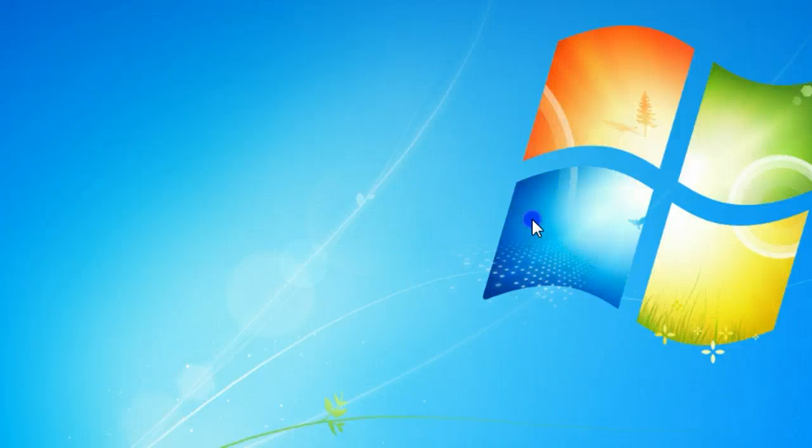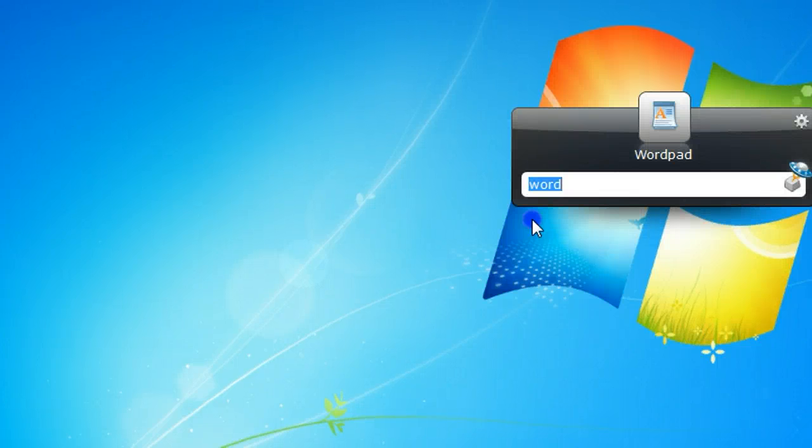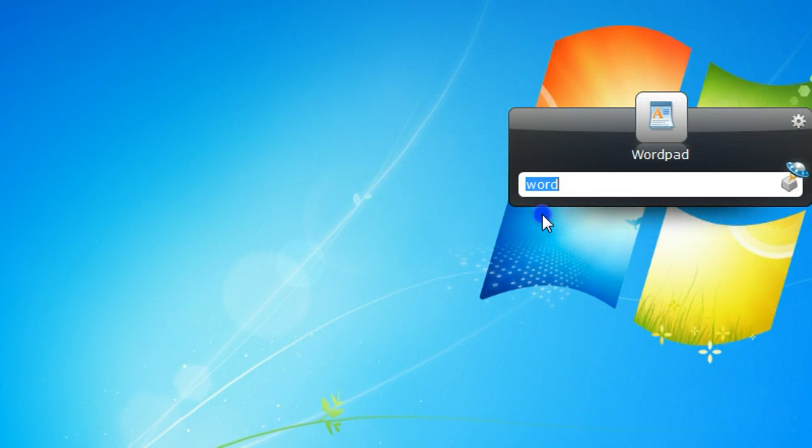After you install, any time you want to open a program, you just press Alt and spacebar on your computer and you will see this little pop up.